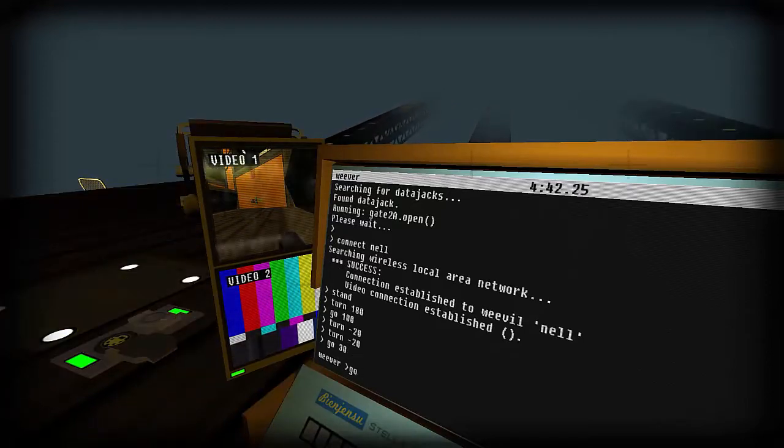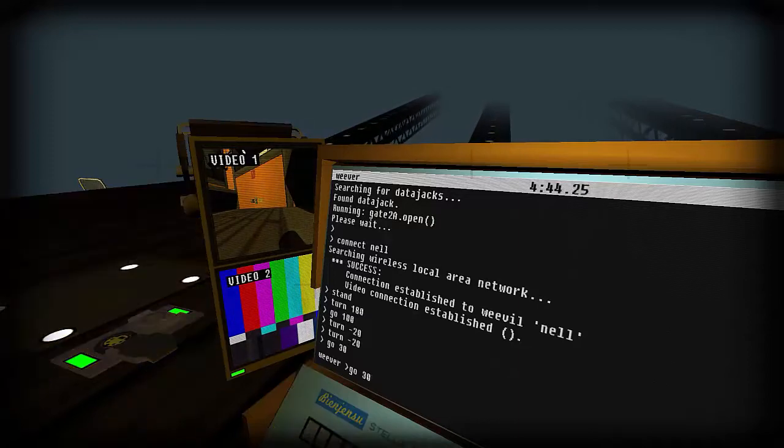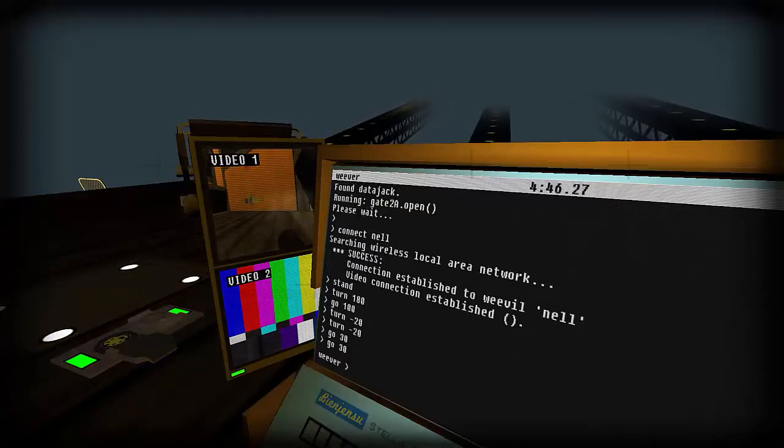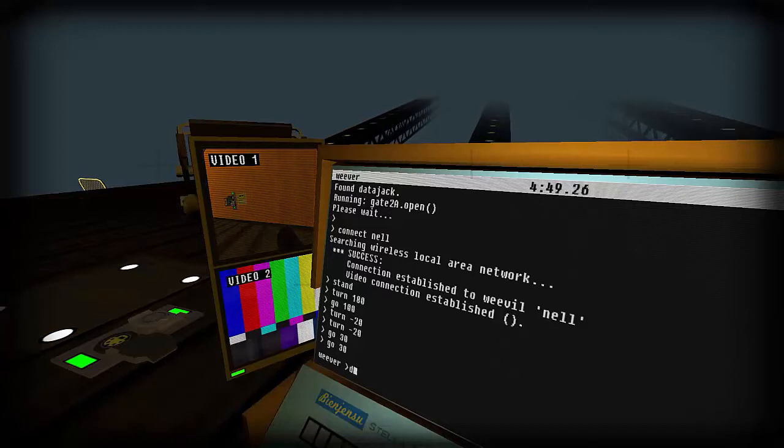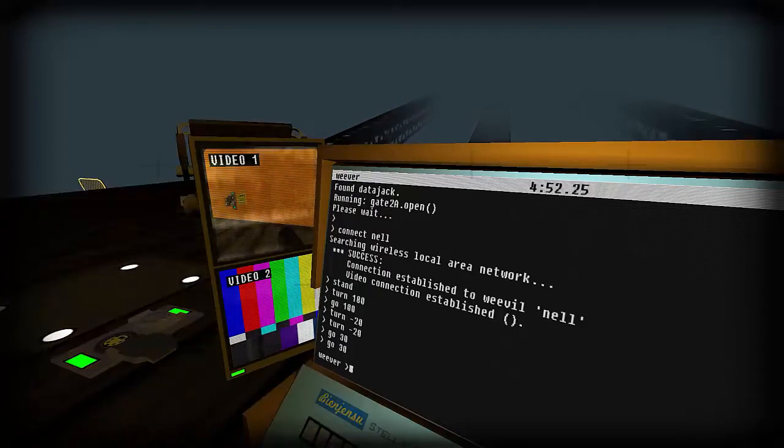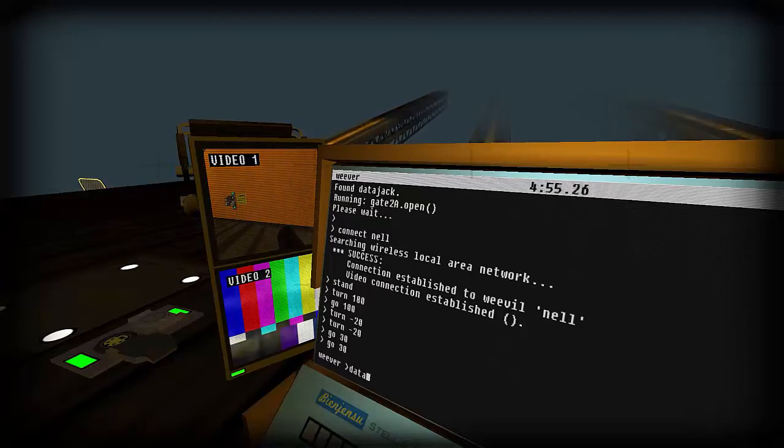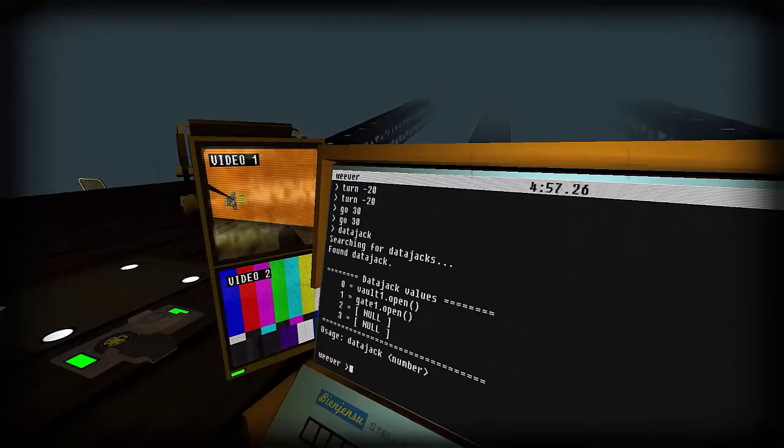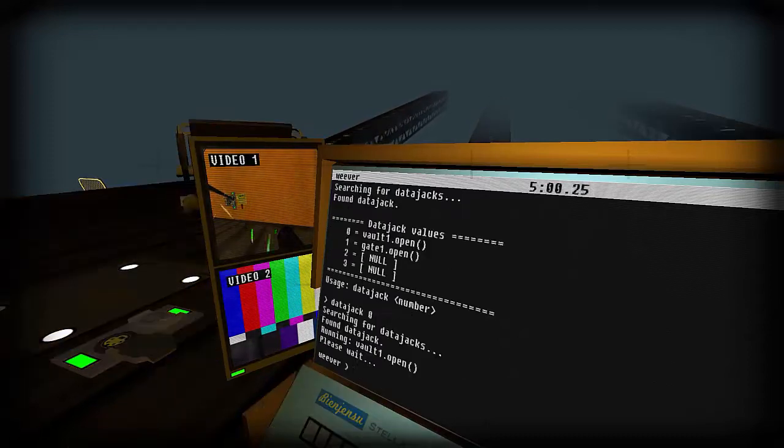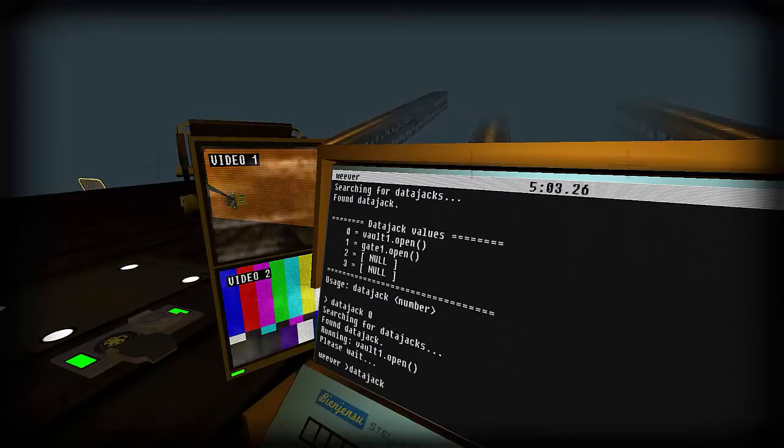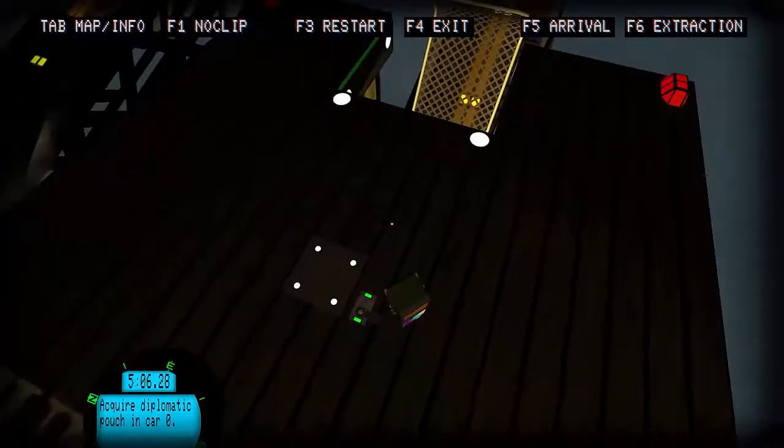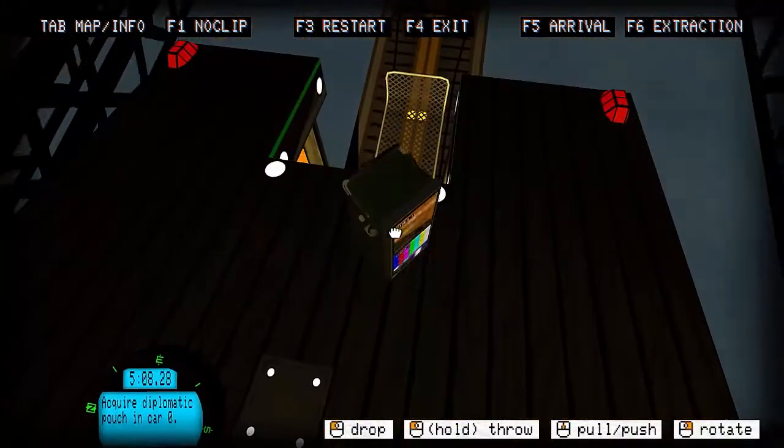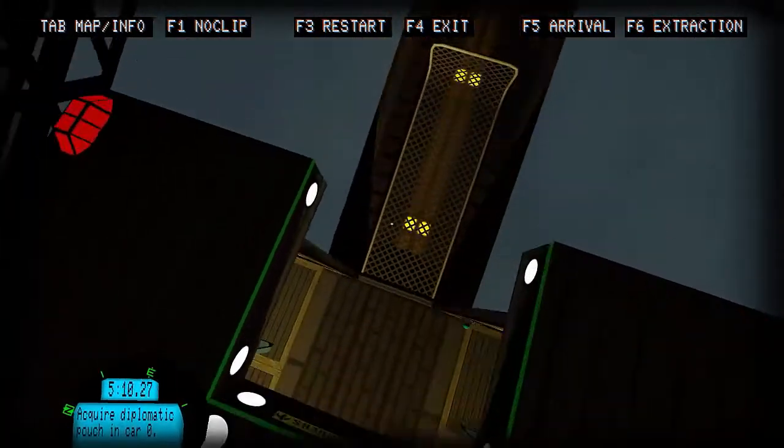Go 30, and again I guess. Okay it's open. Shit! What was the command? Data jack. Okay, data jack zero, data jack one.